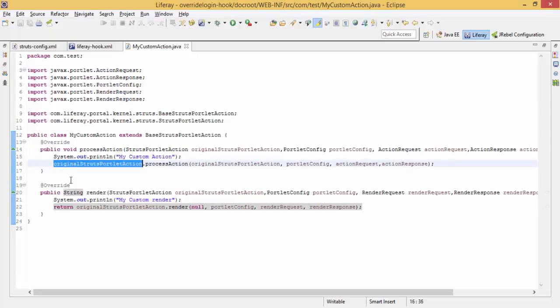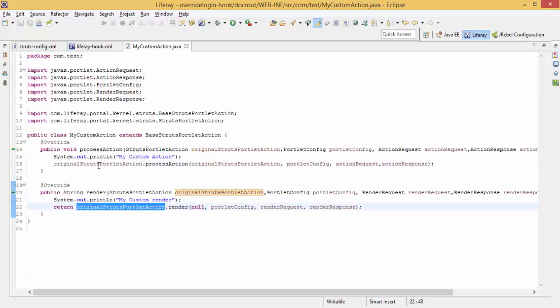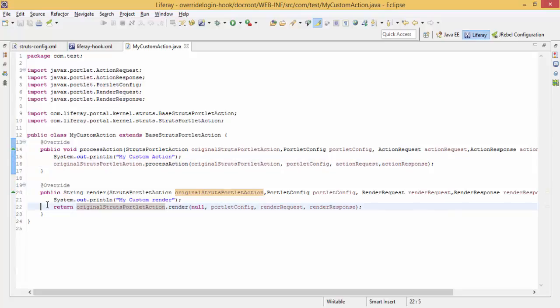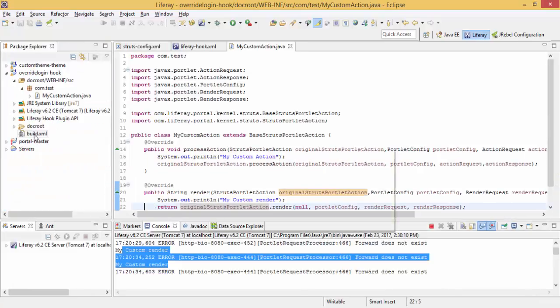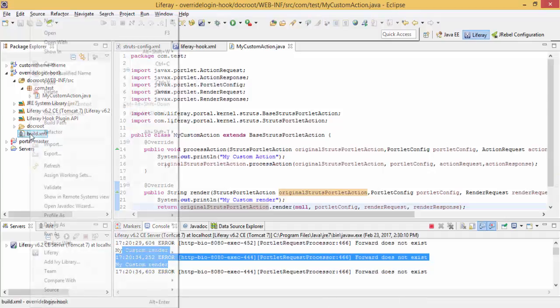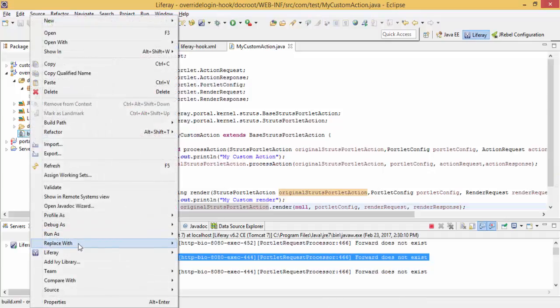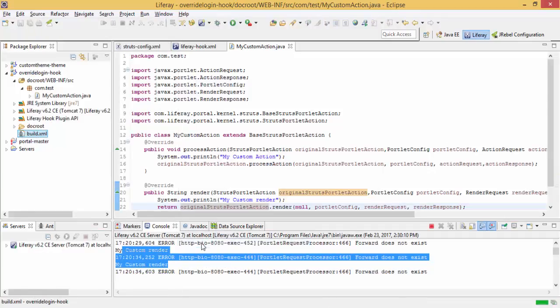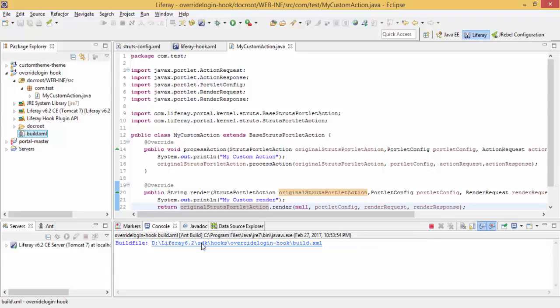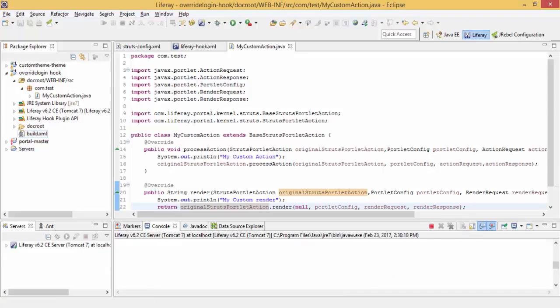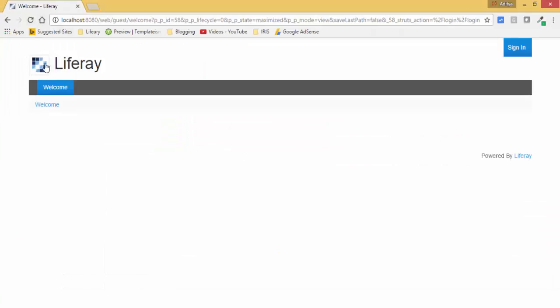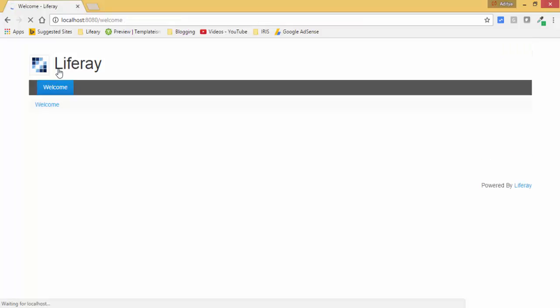We use this return on this OriginalStrutsPortletAction so that our flow will not break. If we are not using this or we comment this, then login will not perform successfully. Let me just apply this. Now hook is available for use.